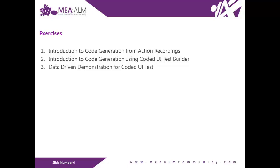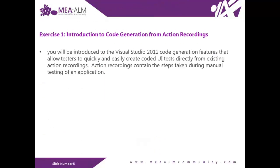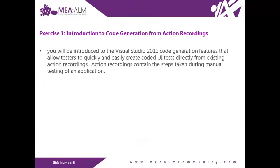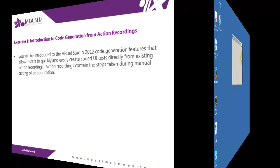The first exercise, introduction to code generation from action recording. You will be introduced in the Visual Studio 2012 code generation features that allow testers to quickly and easily create coded UI tests directly from existing action recording. Action recording contains steps taken during manual testing of an application. Now, let's start.